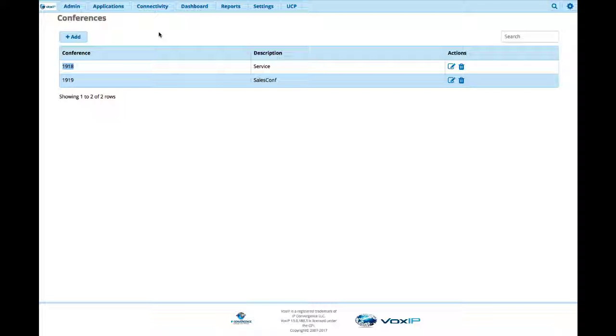So that's how we do call conferencing. The next thing we're going to show is we're going to work on call recording and show you how to record calls and also how to retrieve those calls and play them. Once again, thank you for watching the video. We'll talk to you in the next one.